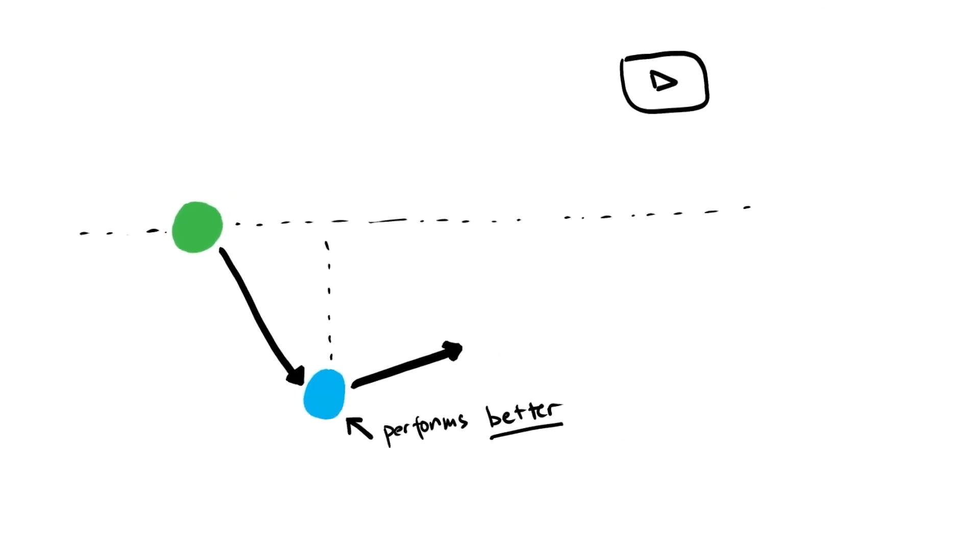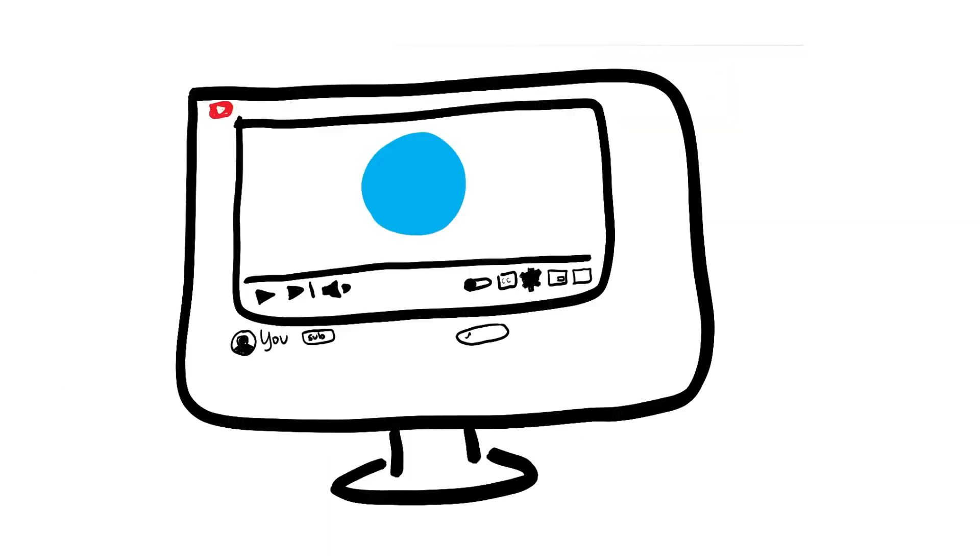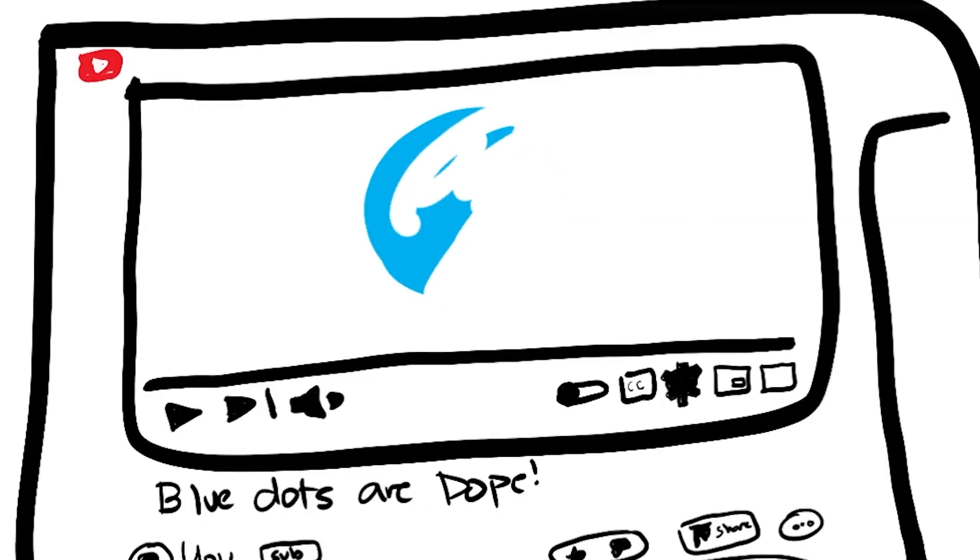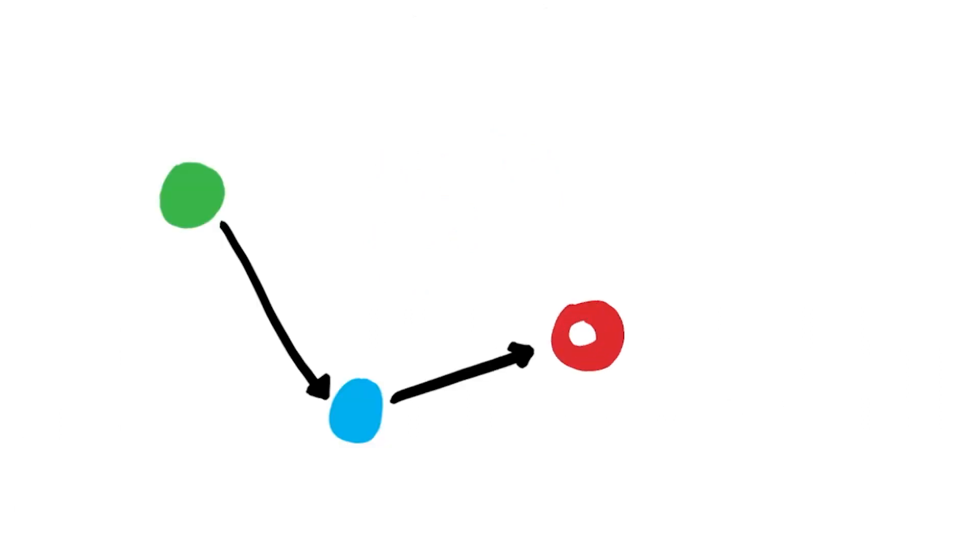But overall, if we're honest, they're still not doing very well. However, after some time, as a result of making these blue dot videos, they discover something that absolutely blows them away and changes everything: red dot videos.